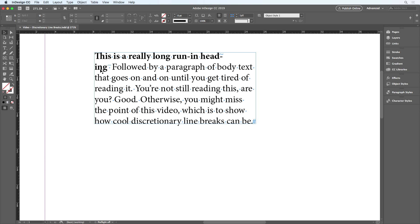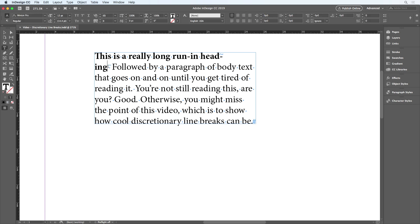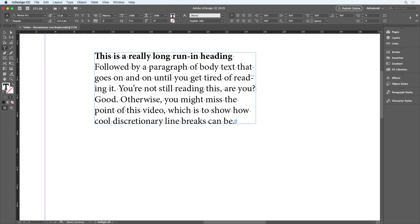Now you could fix the problem by replacing the N space with a regular word space. So now these words can break, but this isn't the best solution, because if the text gets edited so the last word of the heading comes down to the second line, then we'll see that we no longer have enough space between the heading and the body text.